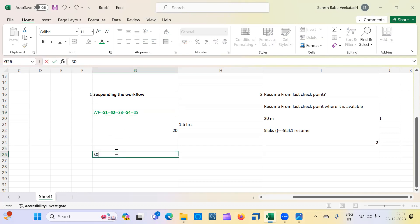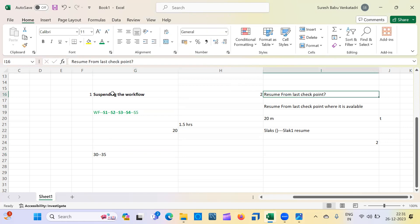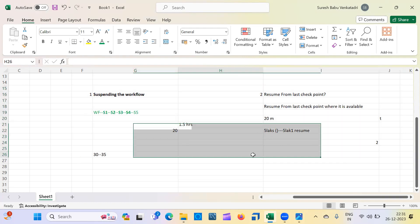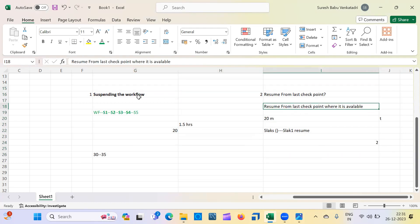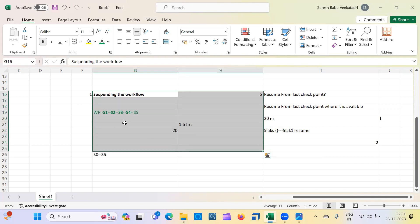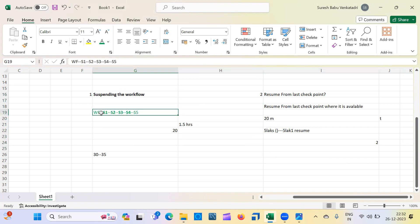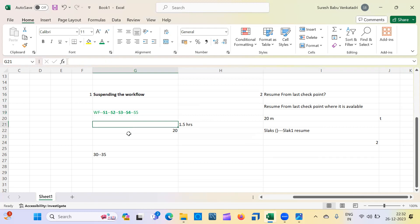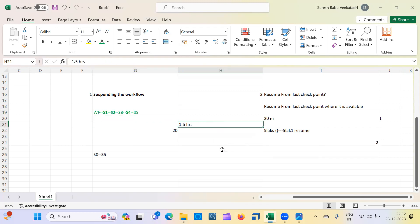This is very useful when you have 30 to 35 sessions in a workflow — if 20 are already completed and took two hours, you don't want to re-run those. 'Suspend on Error' is at the workflow level; 'Resume from Last Checkpoint' is at the session level. These are frequently asked interview questions. I think it's clear for everyone — we'll see the next session with a different topic. Thanks!